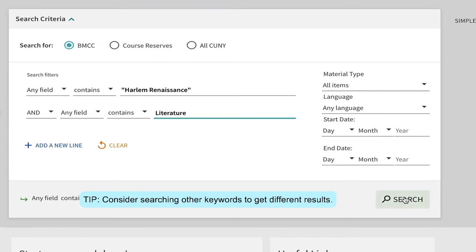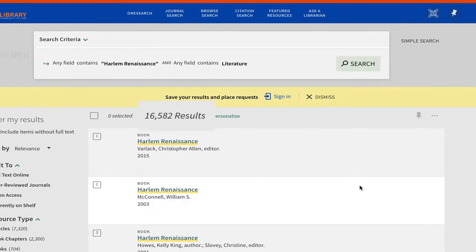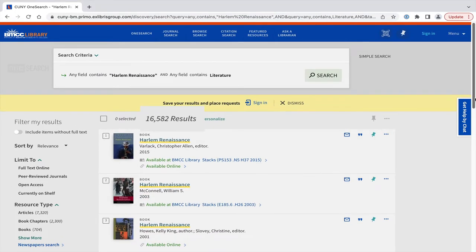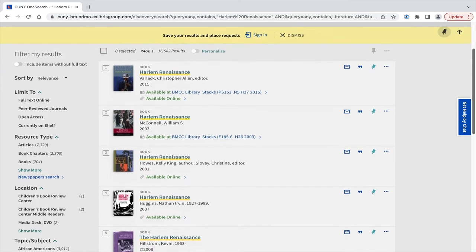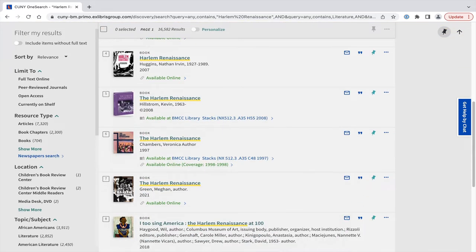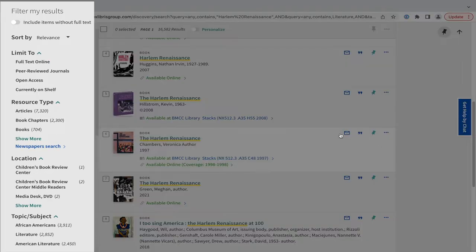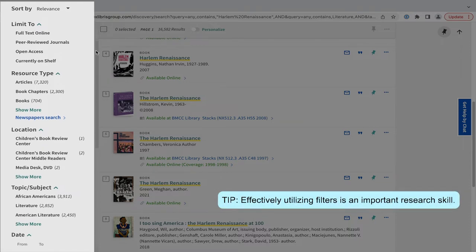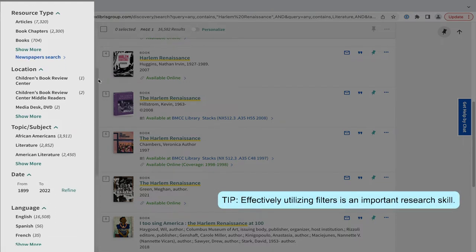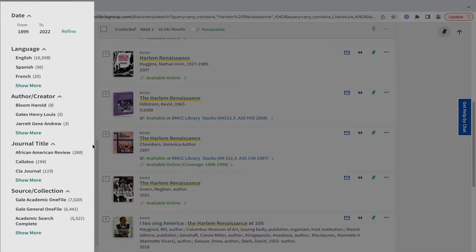We can browse the entire list of almost 17,000 items, but the power of a database search is found in effectively utilizing filters. These filters or limiters are on the left. As you click on filters, watch the numbers rise and fall.